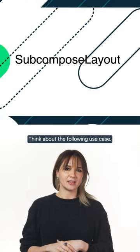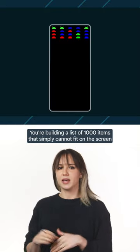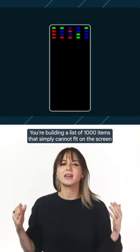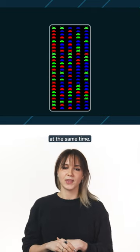Think about the following use case. You're building a list of 1,000 items that simply cannot fit on the screen at the same time.